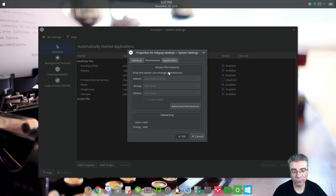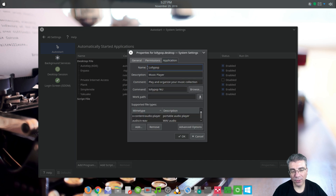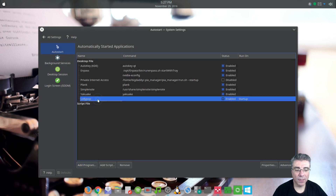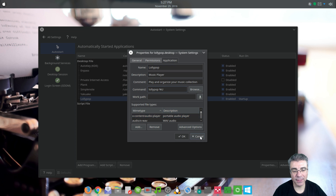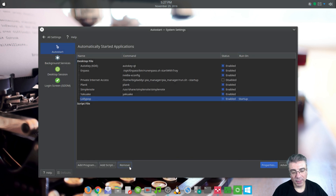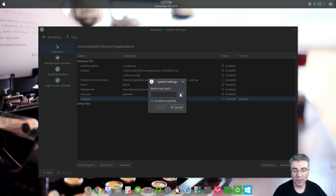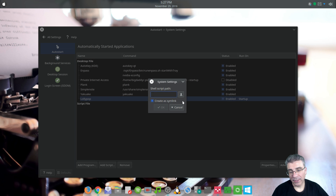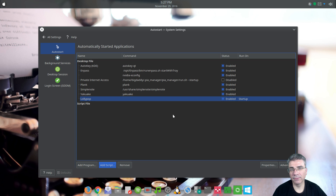You have your name, you have your permissions of what it can do, and here you can edit the name, the comment, and the command. But I would leave the command alone unless you really want to change something. You hit OK and now Lollipop will start up when you log in. To get back to the settings, make sure it's highlighted and hit Properties. You can change anything or remove it. You can also add a script — you open it up, find your script, and it'll create a symlink and start up your script when you log in.